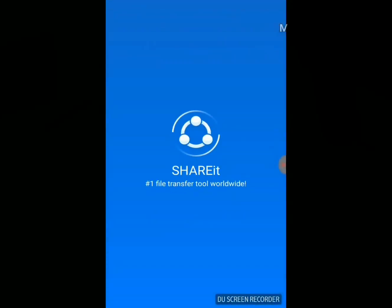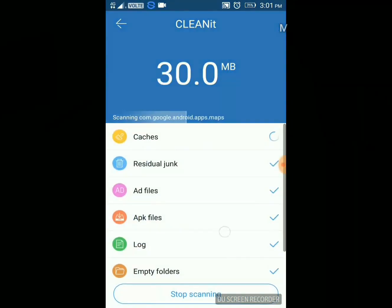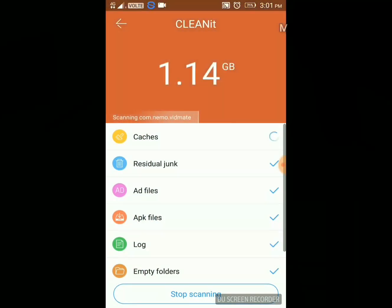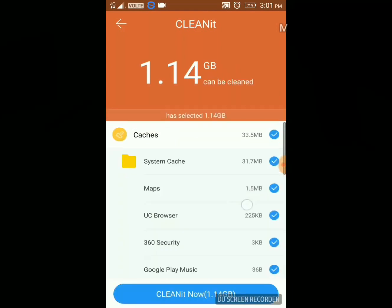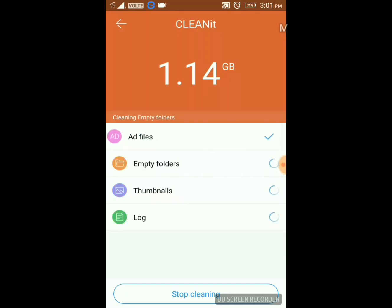ShareIt is also showing scanning the junk. Here the junk is shown again — you can delete it, just clean it now. It will clean all the junk files from your mobile which are of no use and just take up space.